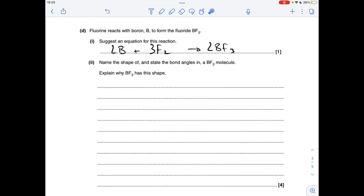Part D: fluorine reacts with boron to form the fluoride BF3, so we need to write the equation. It's boron plus diatomic fluorine to make BF3, and it balances like that.